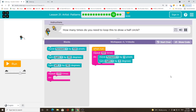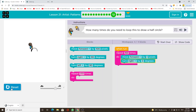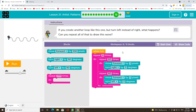How many times do you need to loop this to draw a half circle? If you create another loop like this one but turn left instead of right, what happens? Can you repeat all of that to draw this wave?